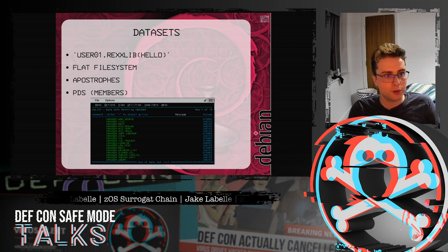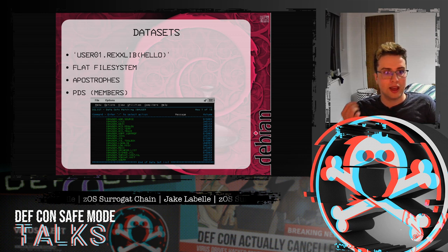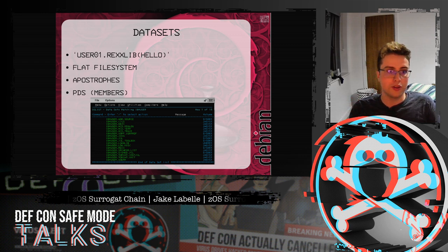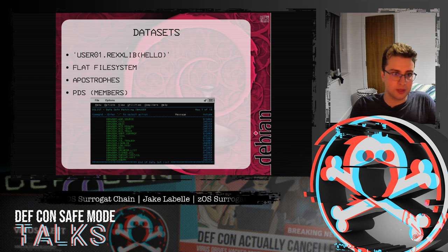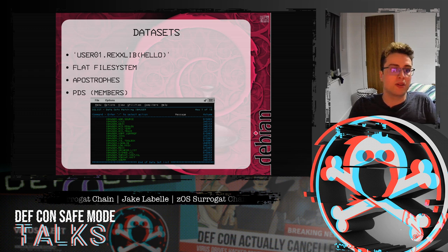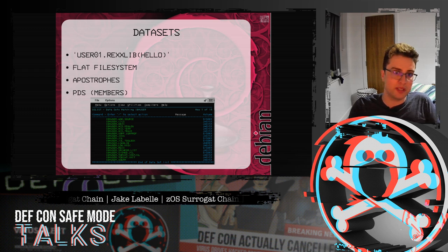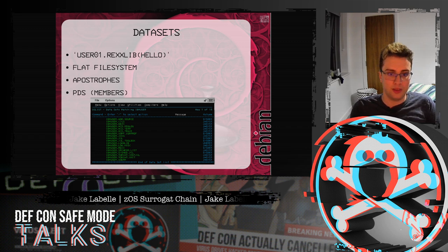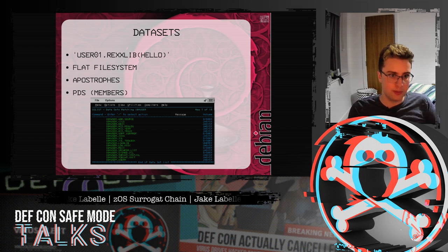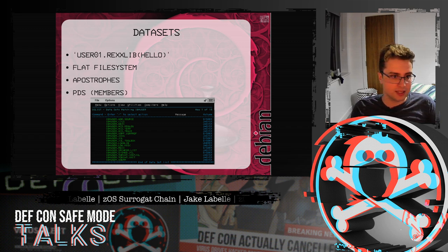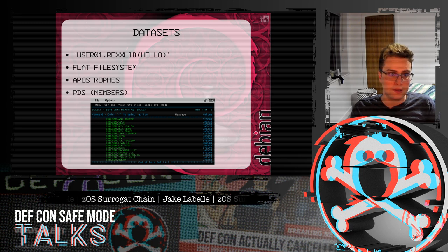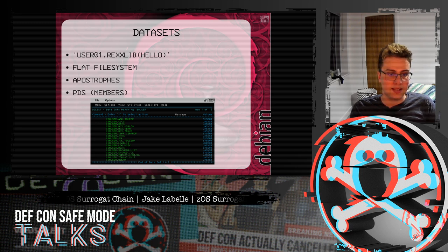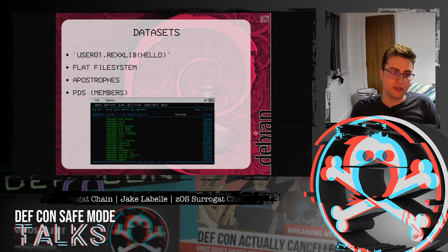You can also have partitioned datasets, where user01.rexlib is the dataset, but then you can have multiple members in that dataset — for example, hello. The picture below is just a picture of DSList, which shows all the datasets of a high-level qualifier of IBM user.